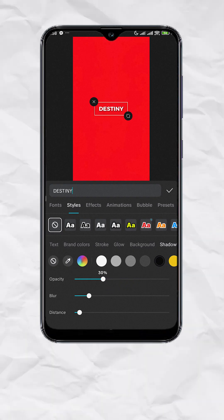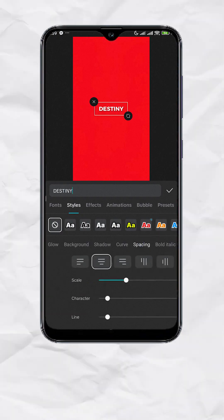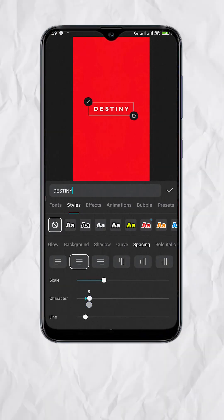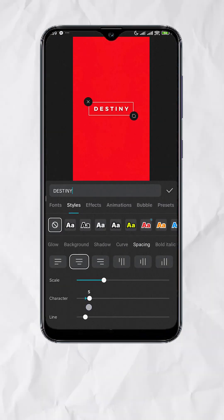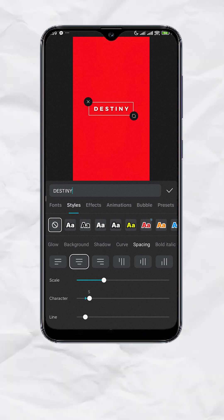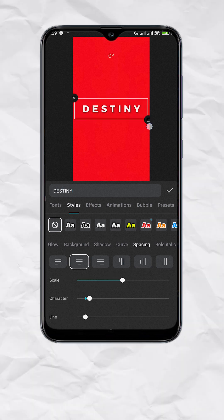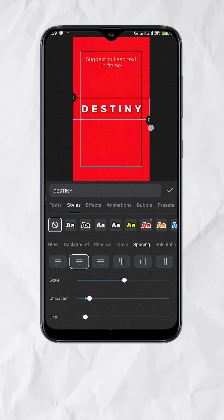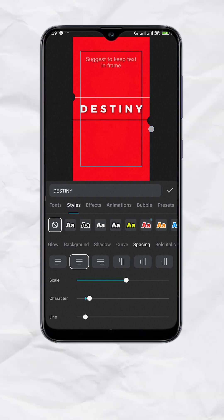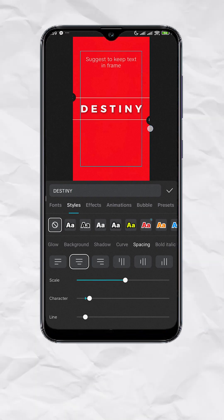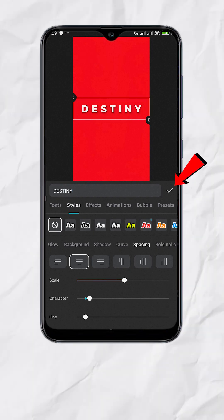Cool, now go to Spacing. Adjust character spacing to 5, or to your liking. Then scale up the text and tap on Check.